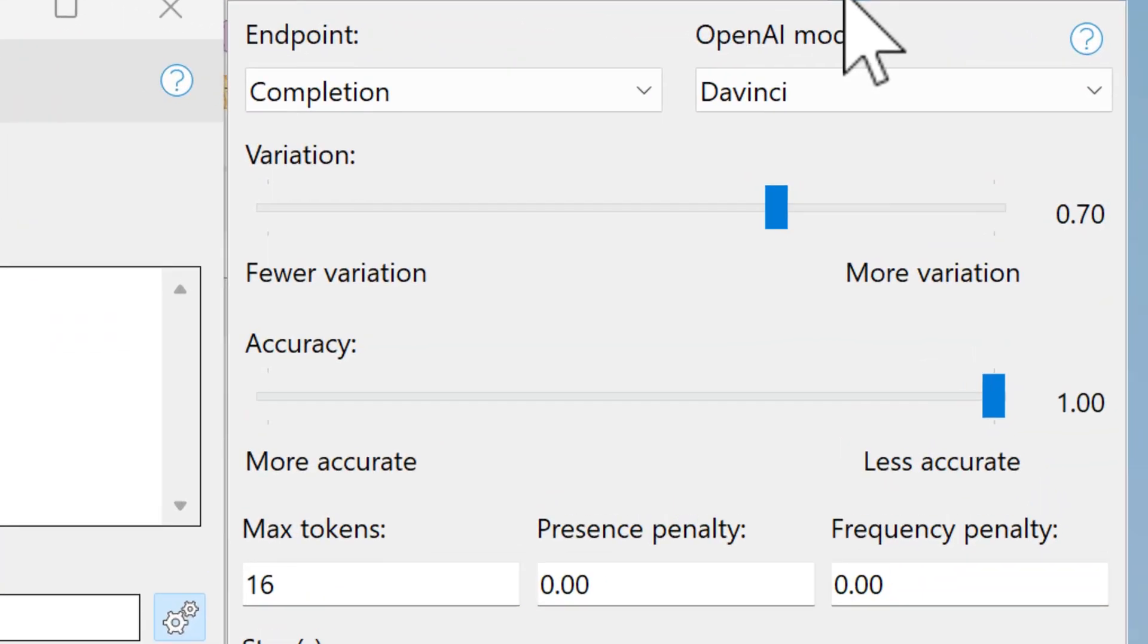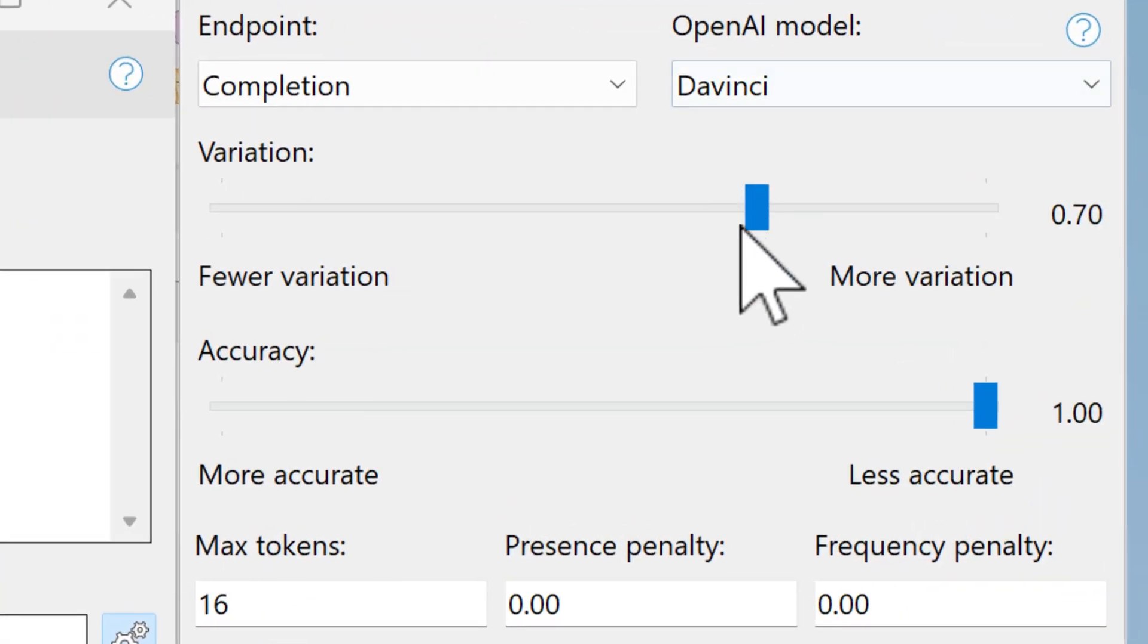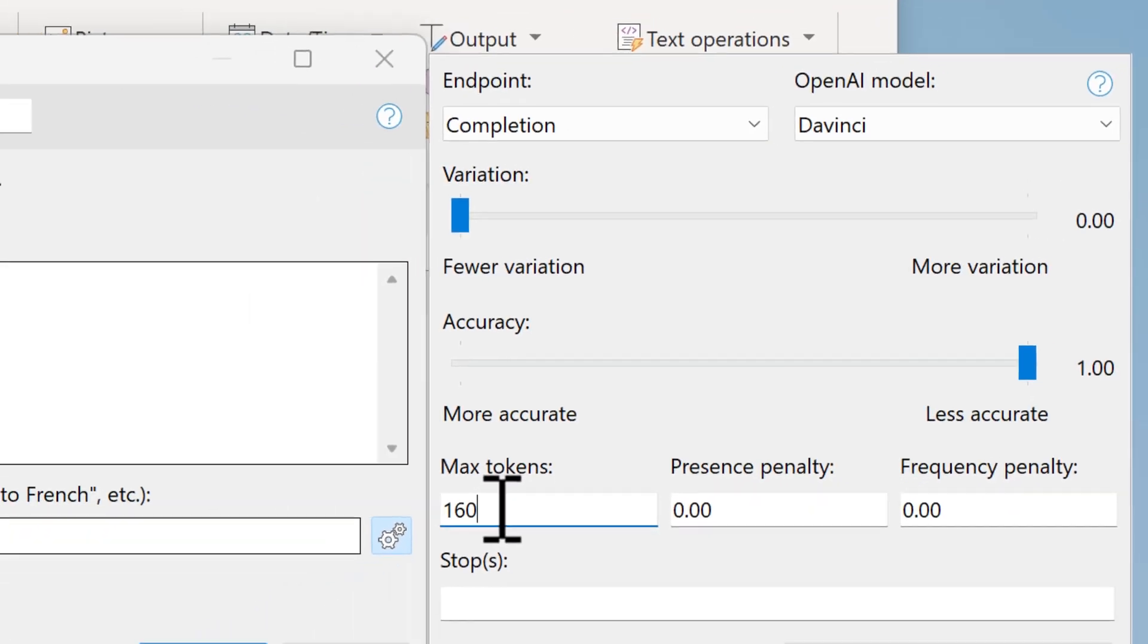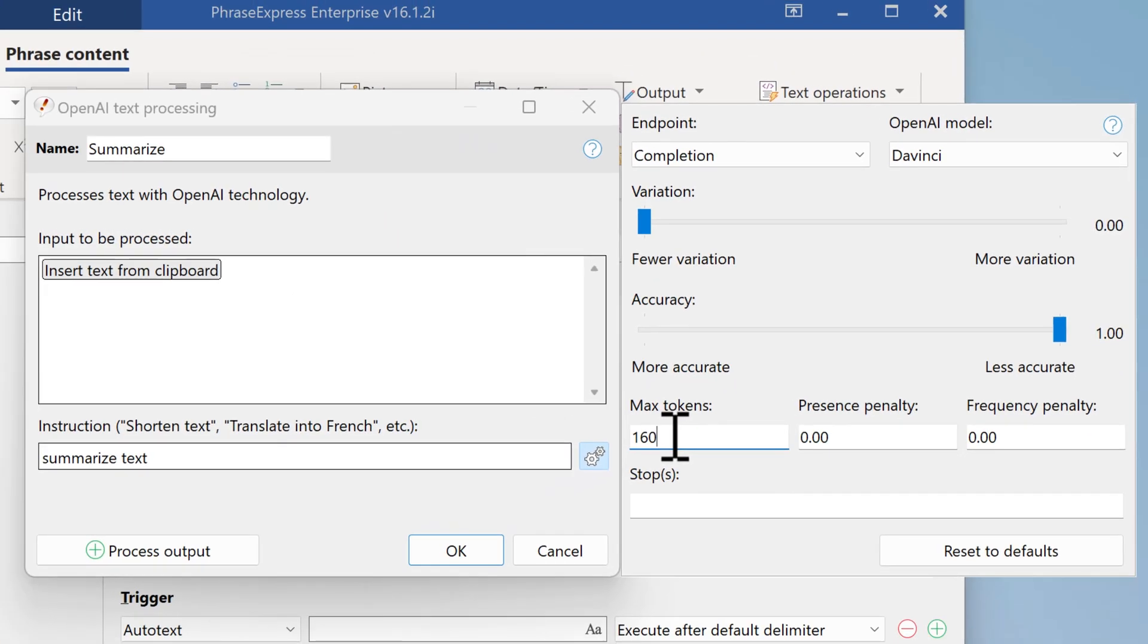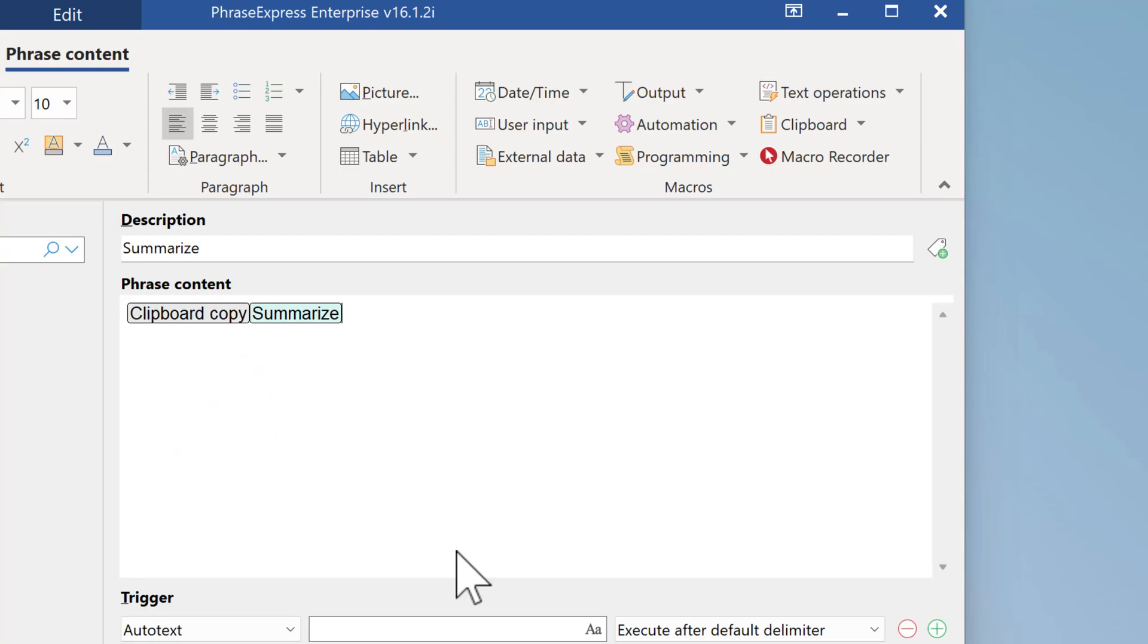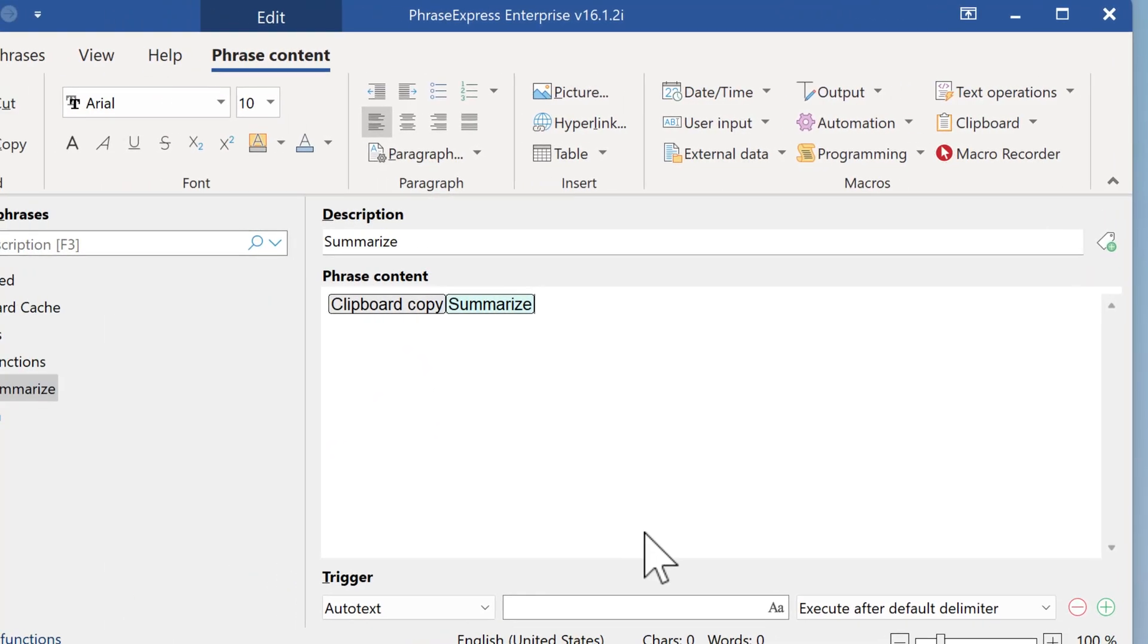In this specific example, we recommend to turn down the variation to get a precise summarization, and increase the tokens to 160 or something like this. You need to experiment here. These parameters were stored along with the macro. And when we click on OK, it will be placed into the Phrase contents. The output of the macro will be the return of the OpenAI processing. That's it.